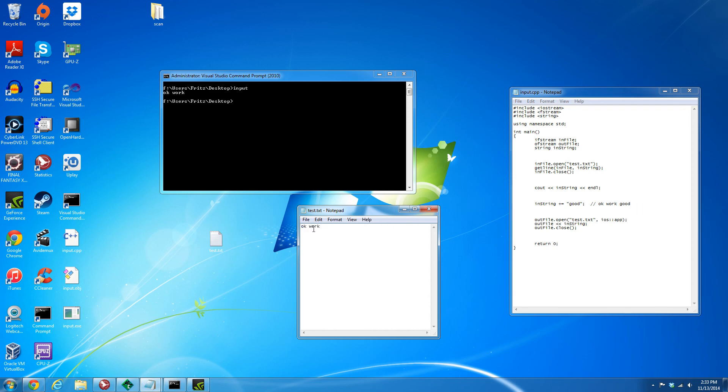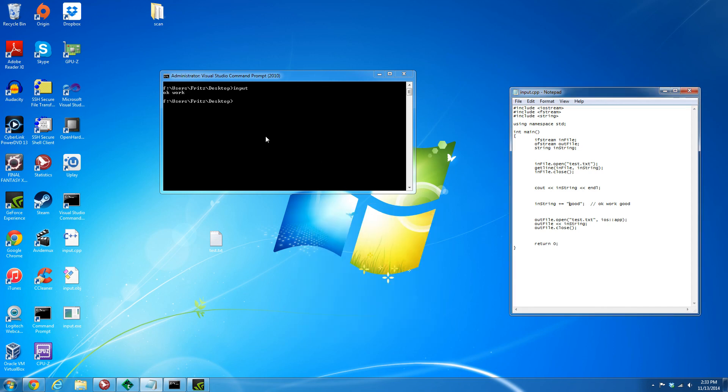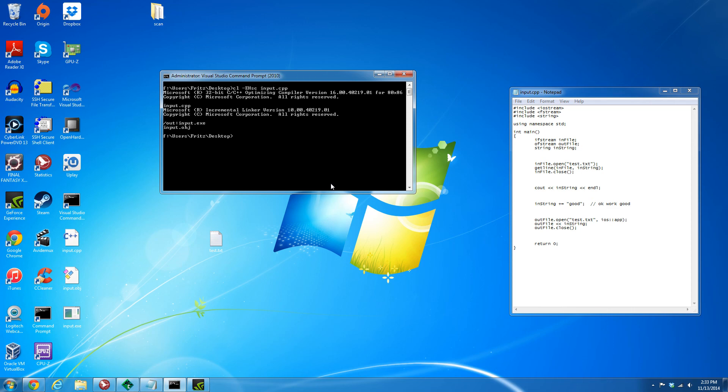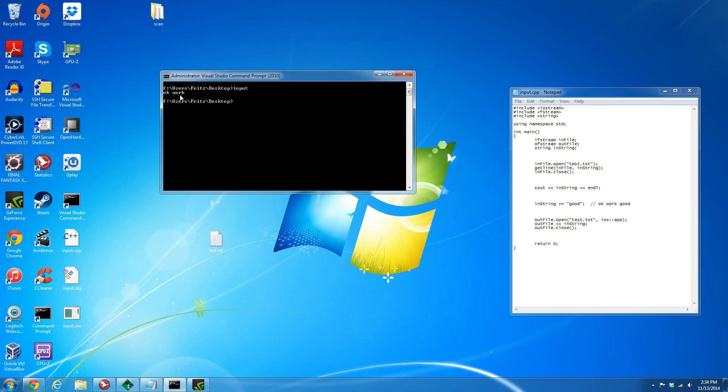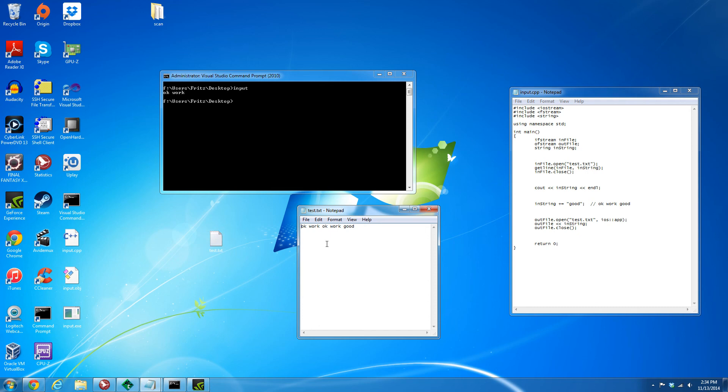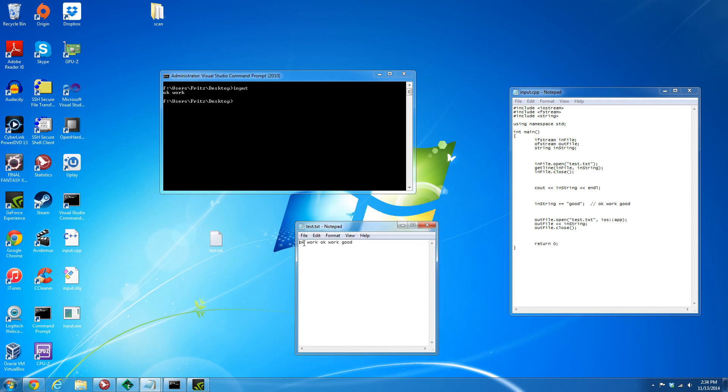Here we go, we're going to recompile the source code and we're going to type input. We see that "okay work" and the space you can't see is there. Then we're going to cat the text file and we see like expected that we have "okay work space" and then our string appended to it, not overwriting the text file.